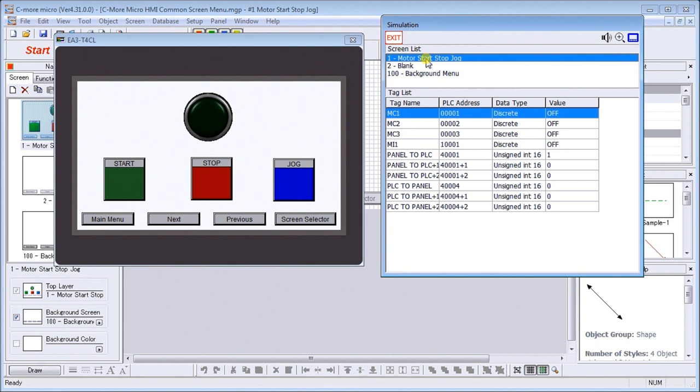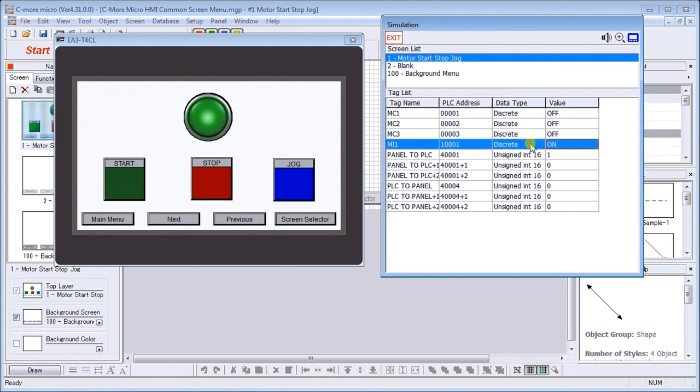If I want to turn on these discrete inputs, the start button for example, I can double-click on it and you can see the start light up. I do that to the output and the output will light up. Just double-clicking it.